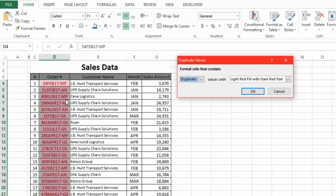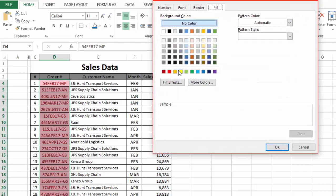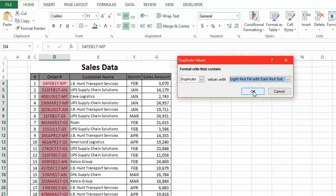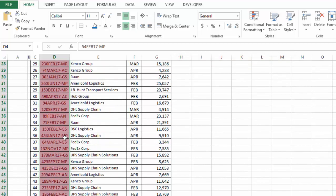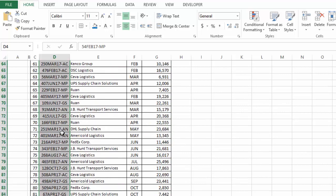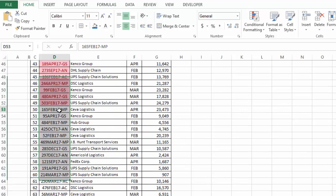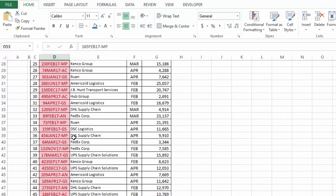You will see the values are highlighted — these are all the order numbers that are duplicate in this column. You can also change the format for these cells: fill color, font, or border color. I'll leave it as is and click OK. All duplicate order numbers are now highlighted, while order numbers that are not highlighted are not duplicate. This was the first method.